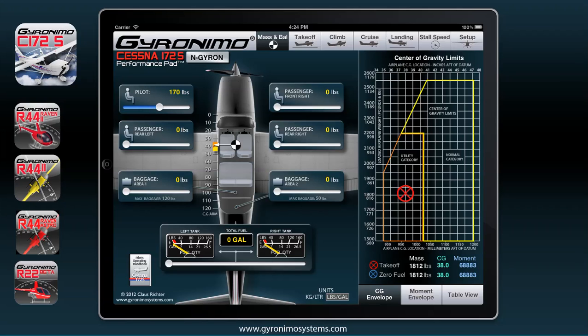Hello and welcome to this tutorial about the new Gironimo product, the Cessna 172S Performance Pad. I'm excited to show you this and show you around real quick.